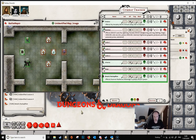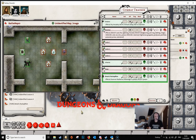I think that's enough for this video. In the next one, we'll look at some of the options for showing information on the combat tracker to the player characters. Thanks for watching!